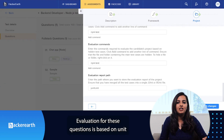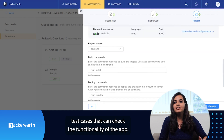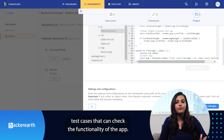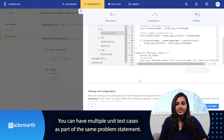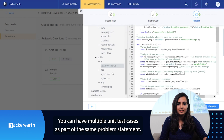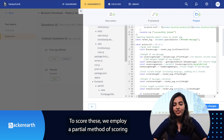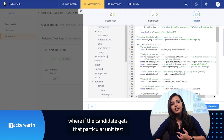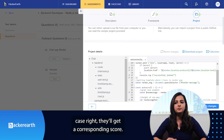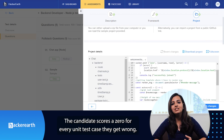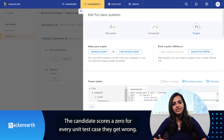Evaluation for these questions is based on unit test cases that can check the functionality of the app. You can have multiple unit test cases as part of the problem statement. To score these, we employ a partial method of scoring where if the candidate gets a particular unit test case right, they'll get a corresponding score. The candidate scores zero for every unit test case they drop.